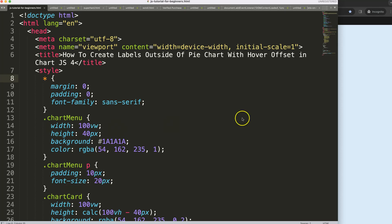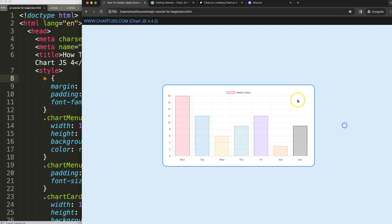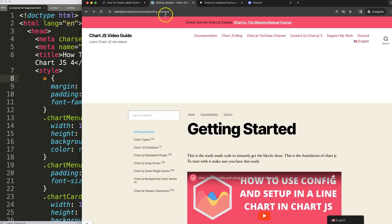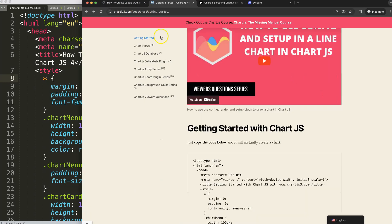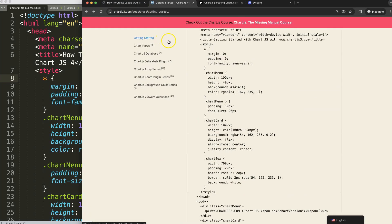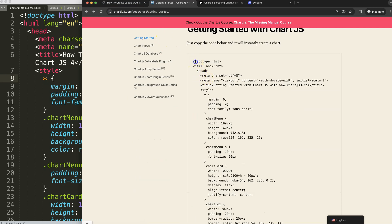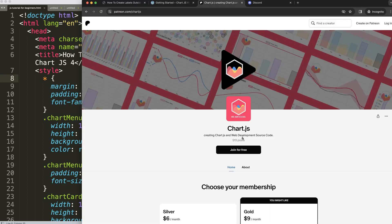To do this, the first thing we need to do is get a boilerplate template which you can find on chart.js.com slash getting-started. Once you're on there, copy this chunk of code and you're good to go.